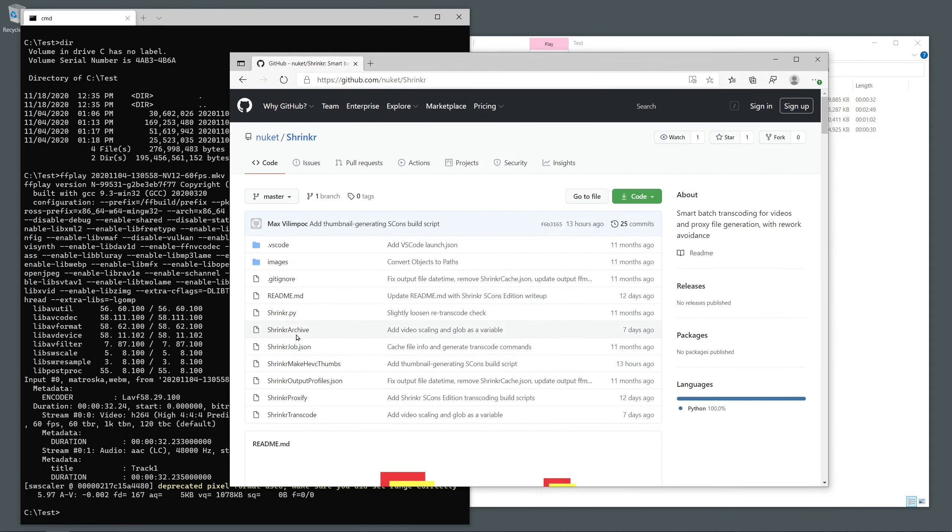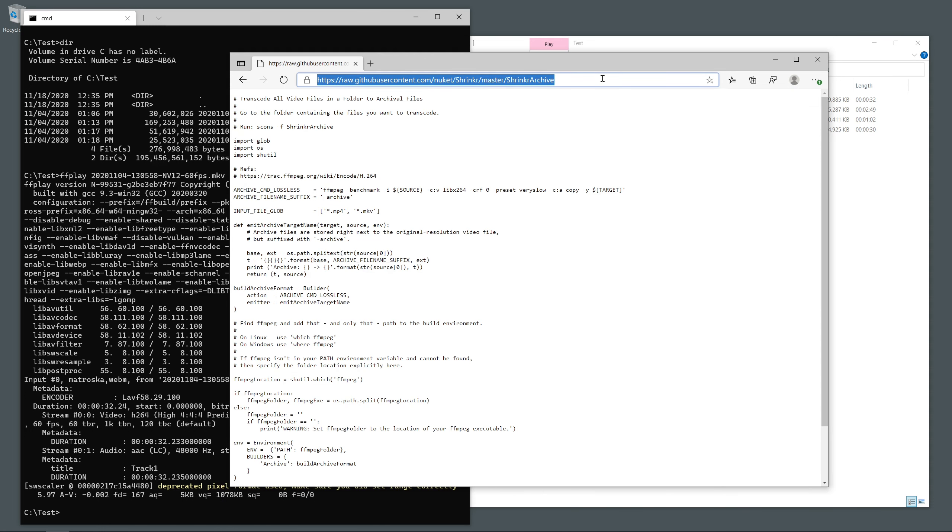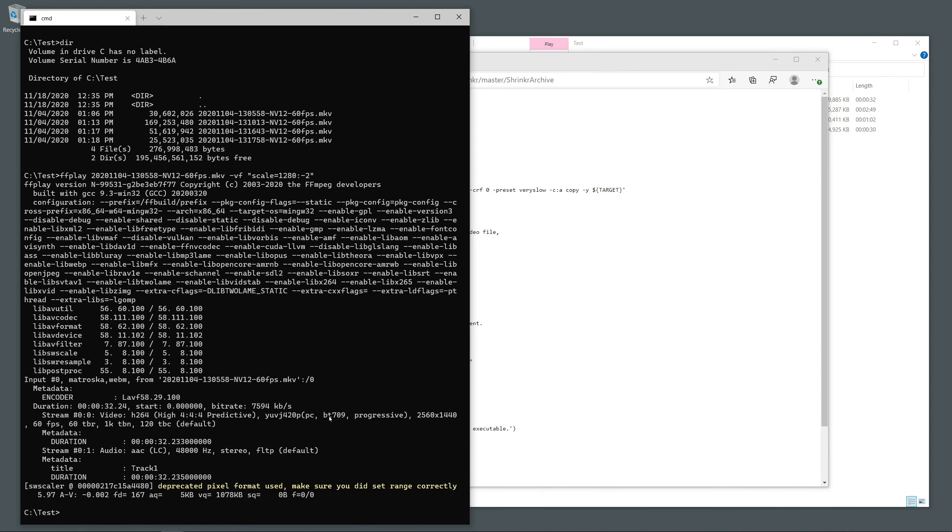The first step is to grab a copy of the Shrinker archive script from GitHub and place it in the folder with your videos.